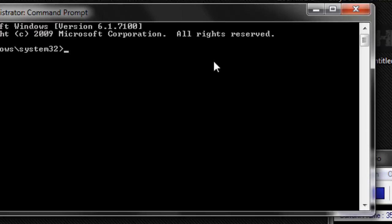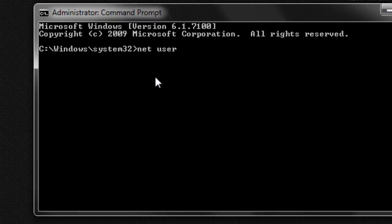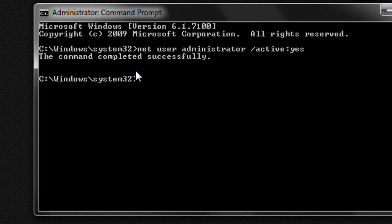Click Yes to the User Account Controls window and now you have this window right here. Type Net User Administrator, then space forward slash active colon yes, then click enter. It should say the command completed successfully if you type that right.